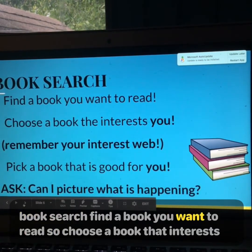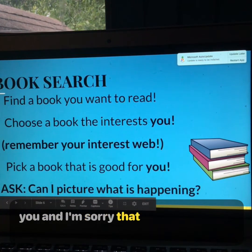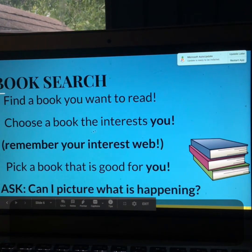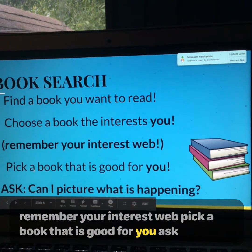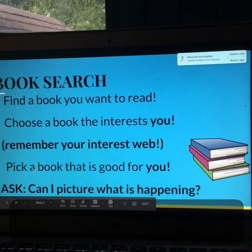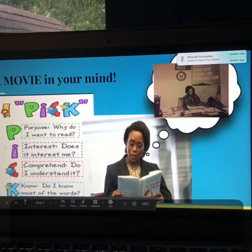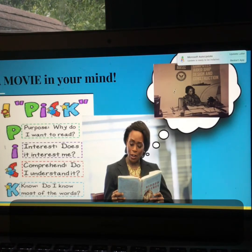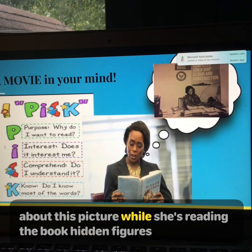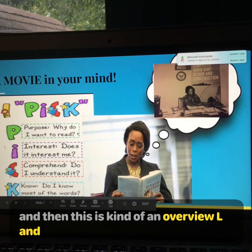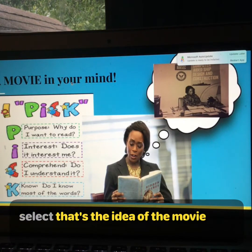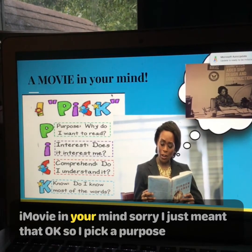Book search — find a book you want to read. Choose a book that interests you. Remember your interest web and pick a book that is good for you. Ask: Can I picture what is happening while I'm reading? So this wonderful person is thinking about a picture while she's reading the book Hidden Figures. And that's the idea of the movie in your mind — a movie in your mind.